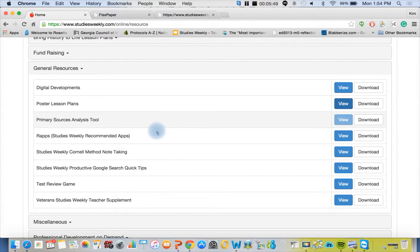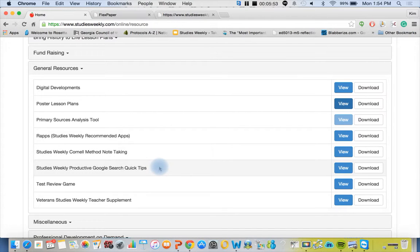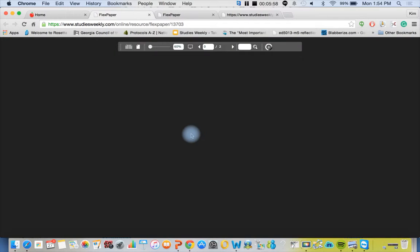We also have our WRAPS, our primary source analysis tool, Cornell note-taking method, tons of stuff. And I know you guys are Gmail compatible, so maybe you want to check out our Google search quick tips for kids.